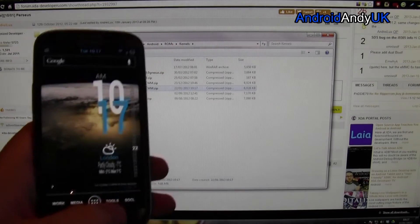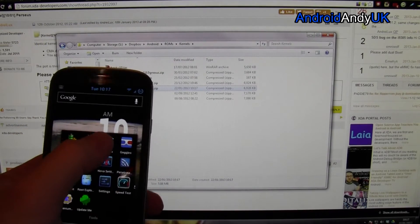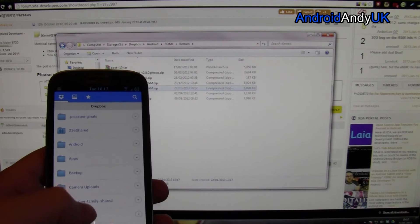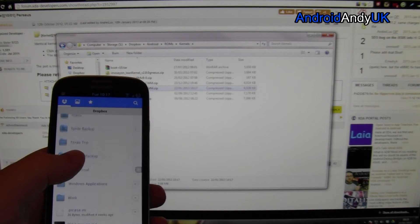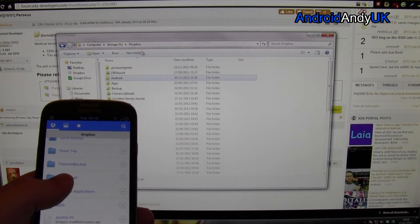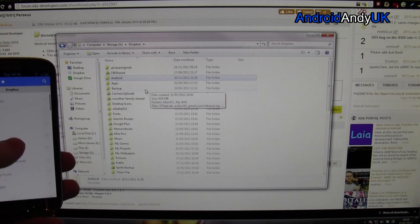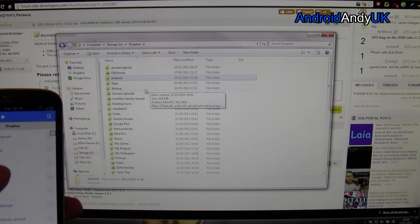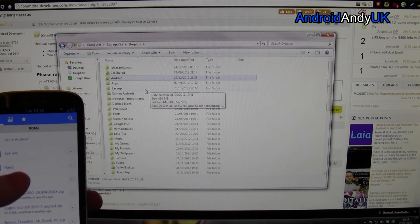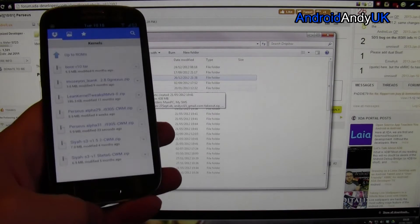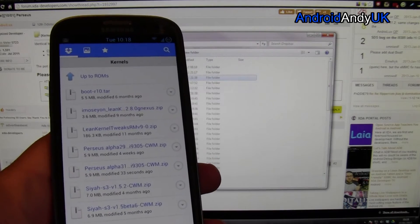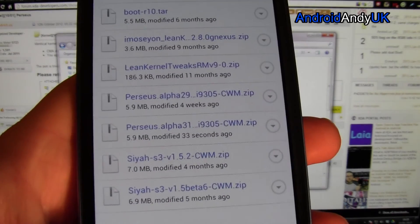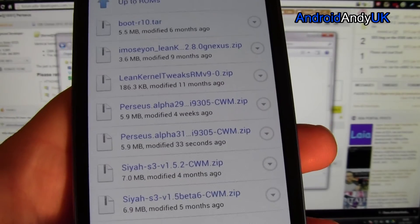So, on my phone, Tools, Dropbox. Obviously, I've got to be logged in on the same account, and then I can see all my folders here, like we saw there. They match up. So, I want to go to Android, ROMs, Kernels, and there we have all the kernels that we've just seen. And the one I just downloaded, as you can see, it says there, 33 seconds ago.